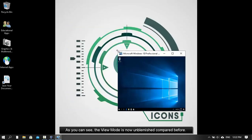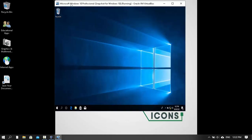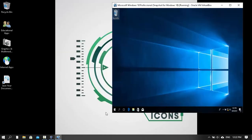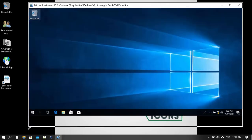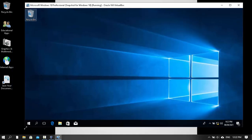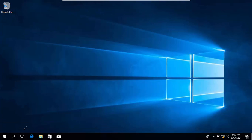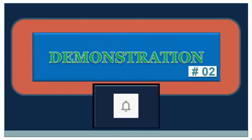As you can see, the view mode is now unblemished compared to before.